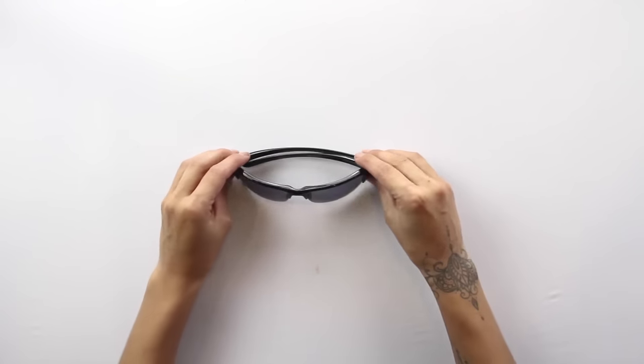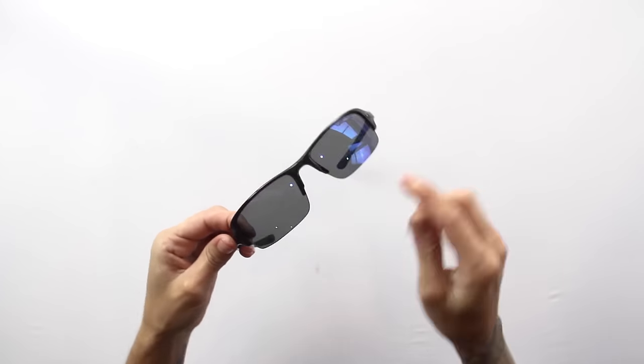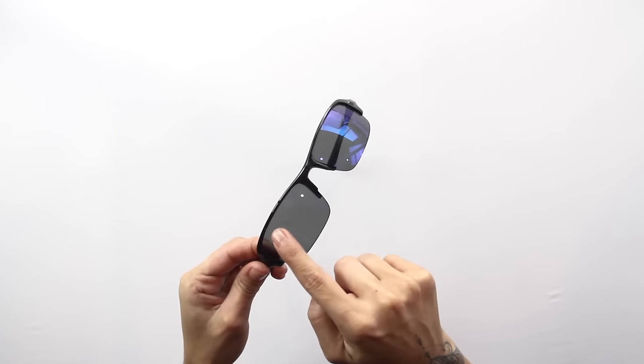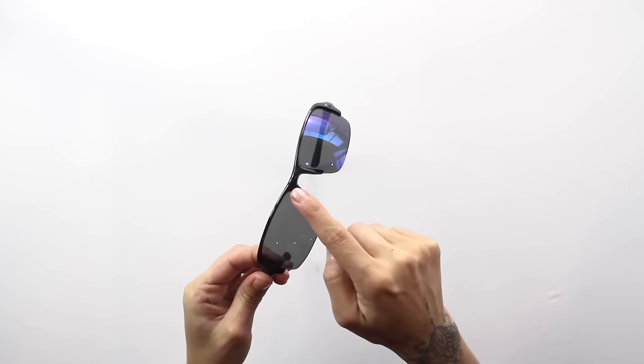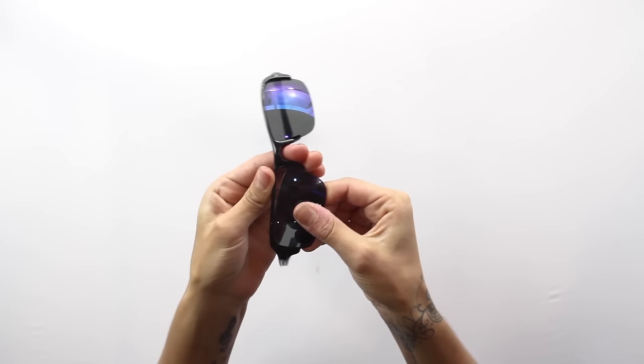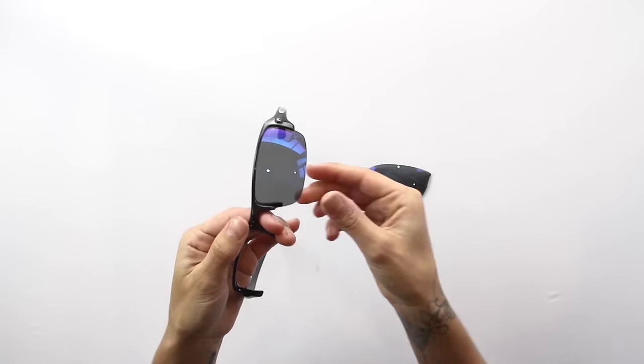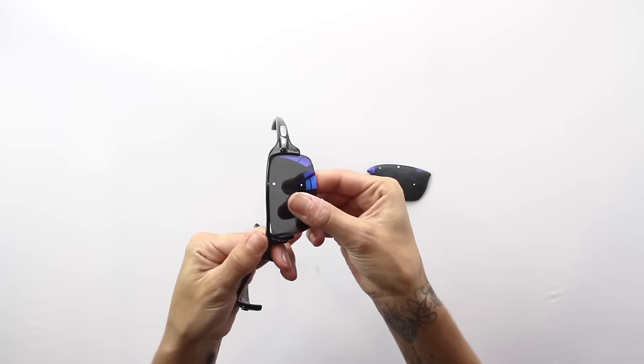Firmly grasp the glasses by the top of the frame and the bottom of the lens that is to be removed. The first corner of the lens that needs to be removed is the corner closest to the nose pads.